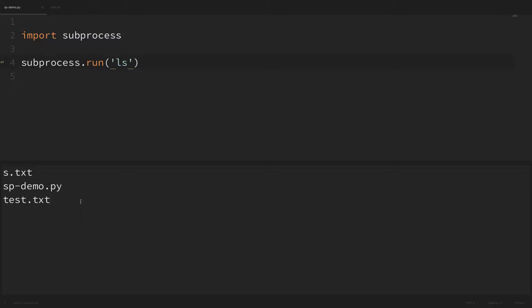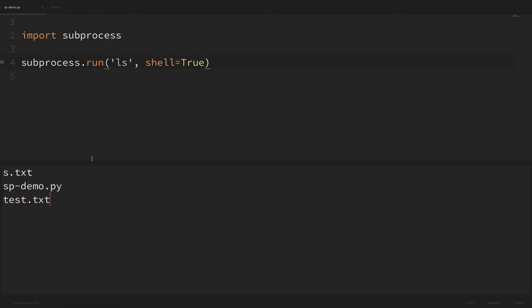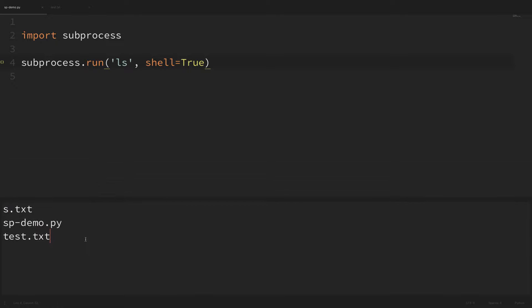Now if you're on Windows and tried to run the dir command or something similar, you might have gotten an error that the system could not find the file specified. The reason is because the dir command is built into the shell, so we'd have to pass in an argument of shell equals true. If we run that we can see that on Mac we get the same result, but on Windows that should prevent you from getting that error.